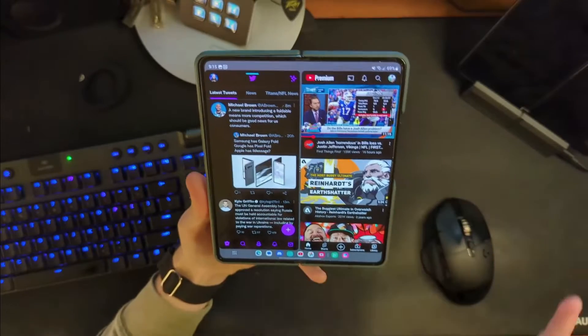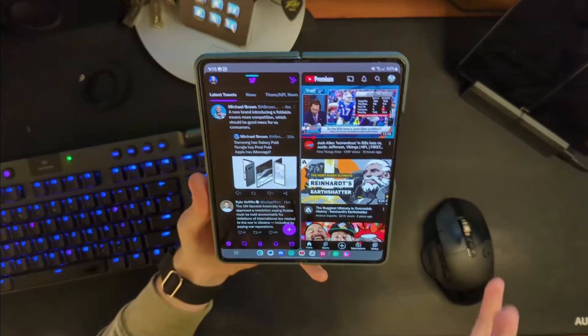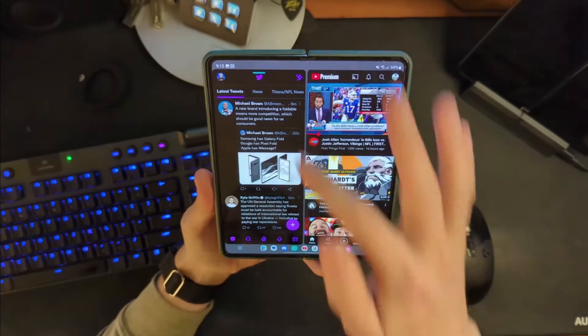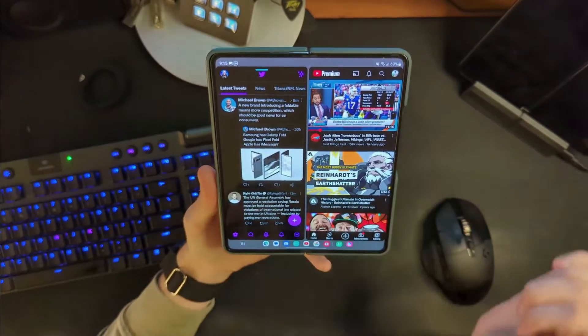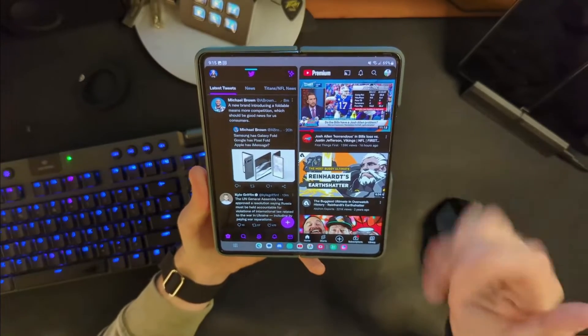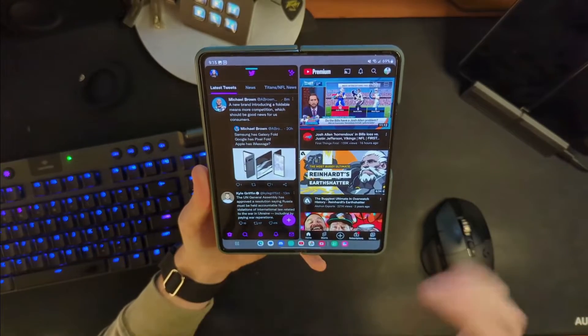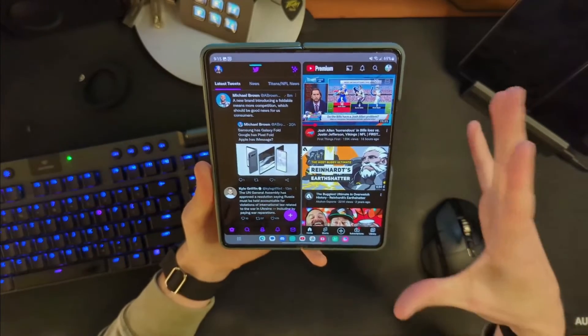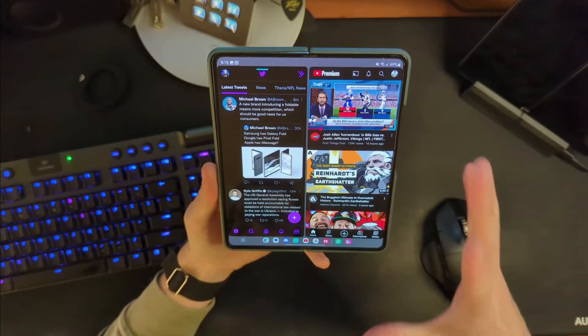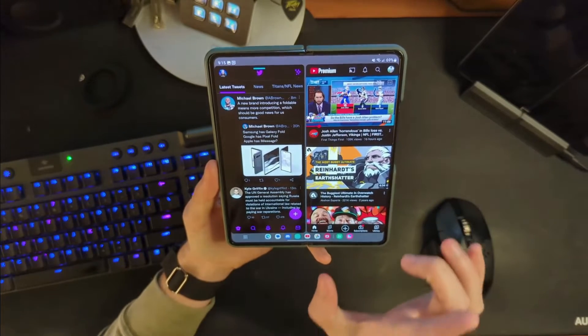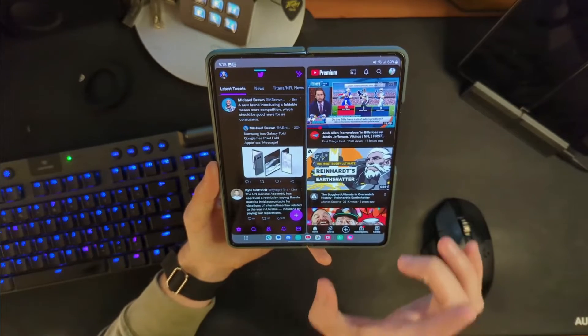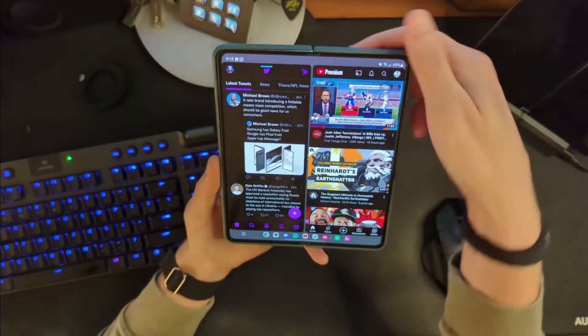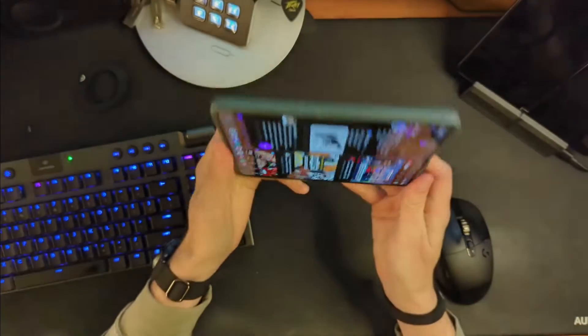Honestly, this is not a terrible experience. You can see two full tweets there, two and a half videos there. And it does a good job because it's such a large screen of fitting a decent amount of stuff on each screen, but they both just feel really cramped to me. And it's not something I enjoy doing.